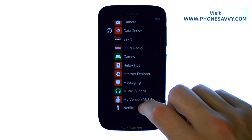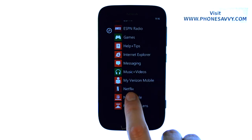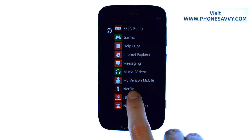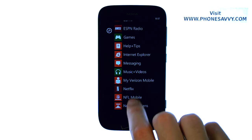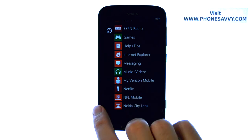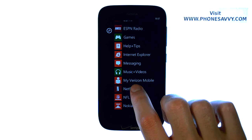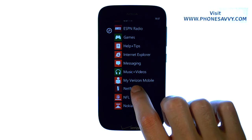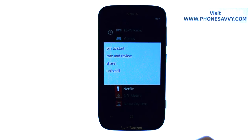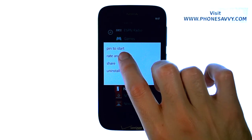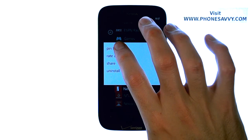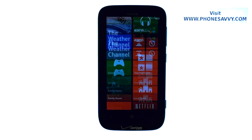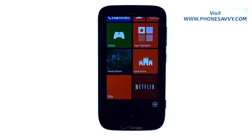For example, I downloaded the Netflix application from the store, and I plan on using that application a lot, so I want to bring that to my start screen. From this screen I touch and hold this option, a list of options will appear, and I'm going to select Pin to Start. So that will pin that application to my start screen.